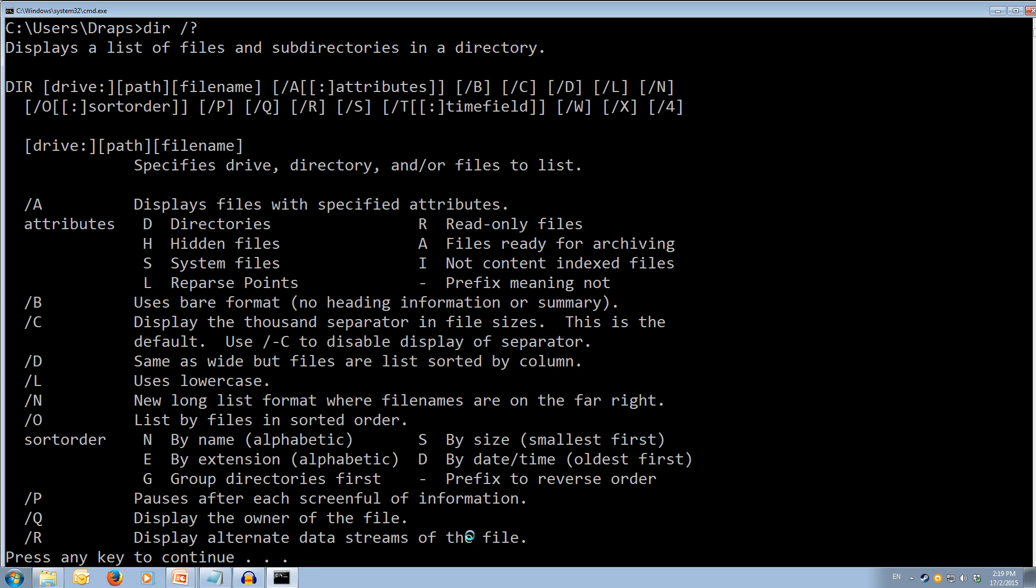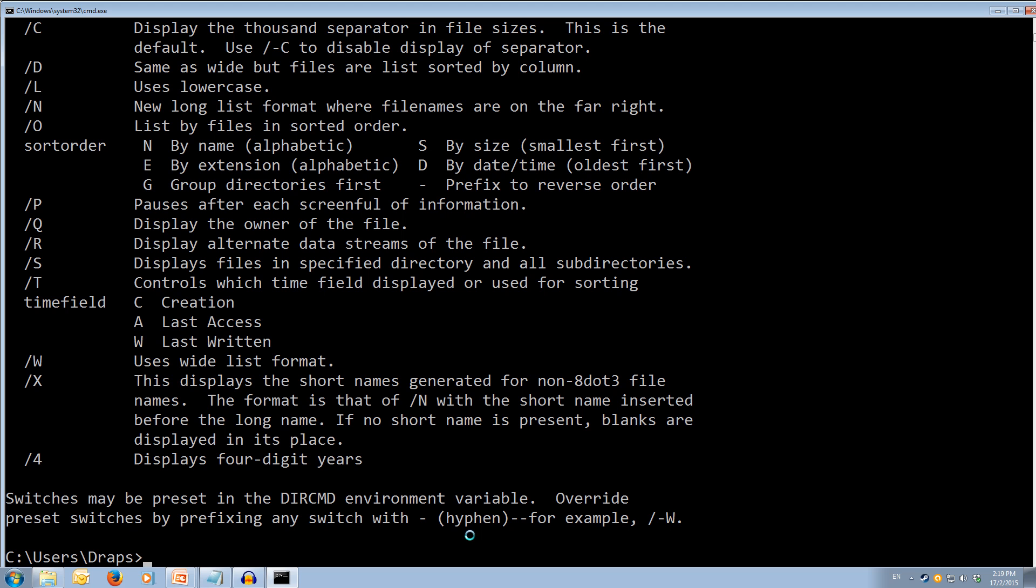So we've got how to use it, so dir, then the drive or path or filename, and then any attributes, and the options. And we can get a detailed list of all of the options right here, and we can press enter to continue all the way down to the bottom. Ok, so here we've got all of our different options, but they're all pretty complex.